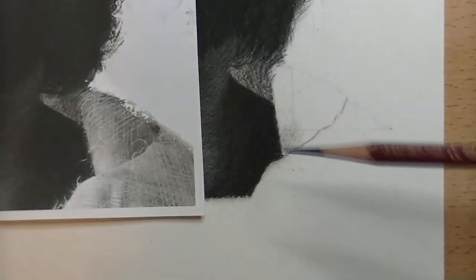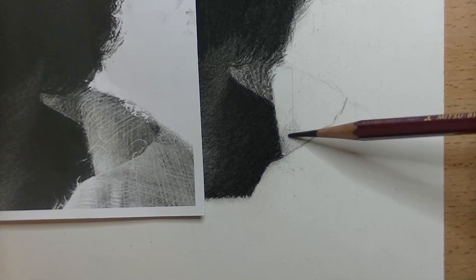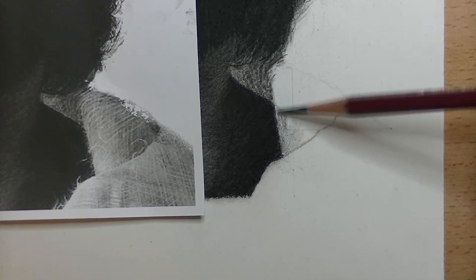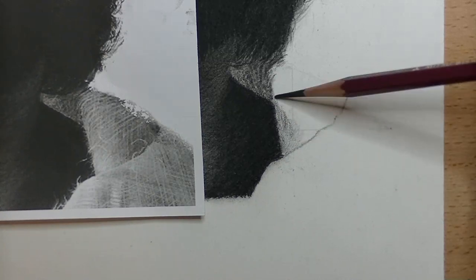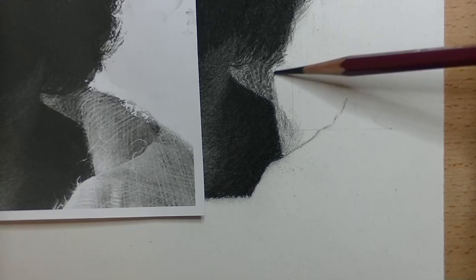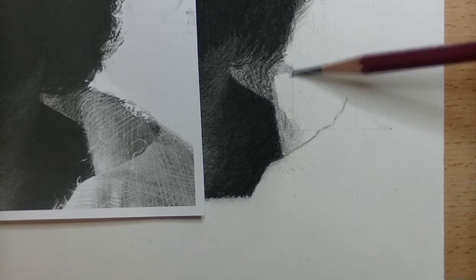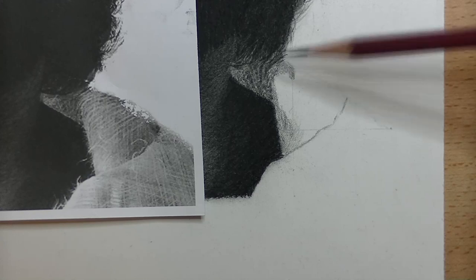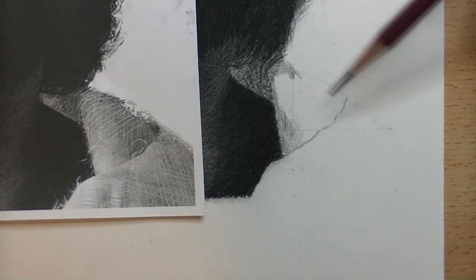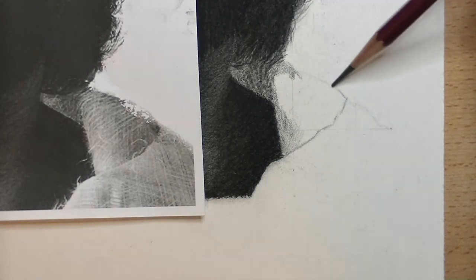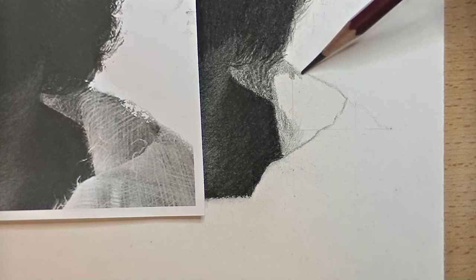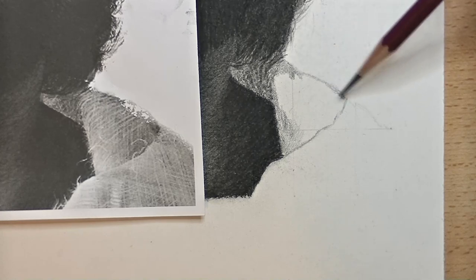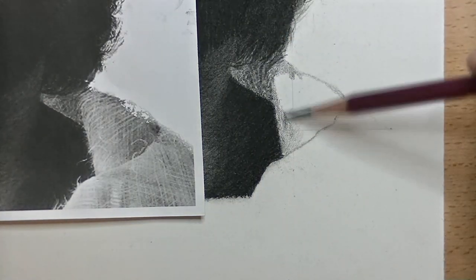I'm using the 6B pencil. I'm going to start doing a little bit of base toning here, just get that graphite in there, give me something to blend, and then I will start pulling out the highlights, the pattern lines. For right now, I'm just going to put in the base tone.